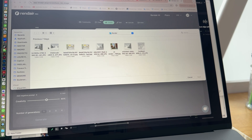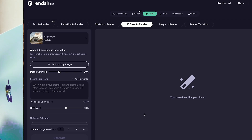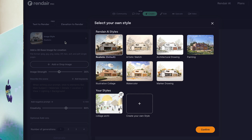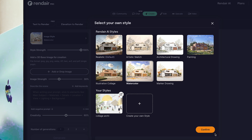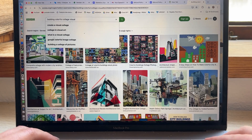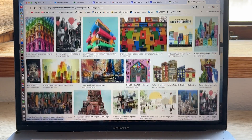I go to my screenshot and import it to render.ai. Once I import it, I can start rendering. You can try different rendering styles — more realistic, artistic, collage, watercolor. You can play around with these presets, but you can also ask it to do your own style. I'm going to search on Google for something I like in terms of style so that the AI can copy it.